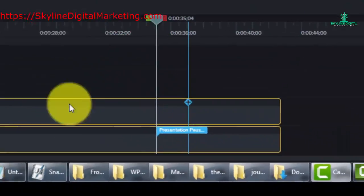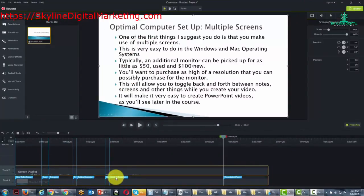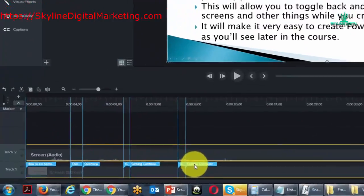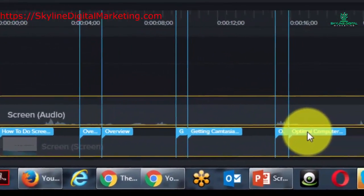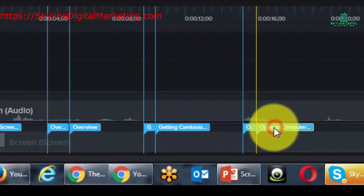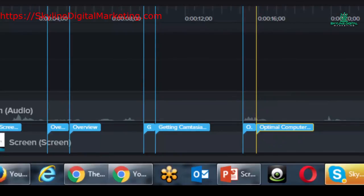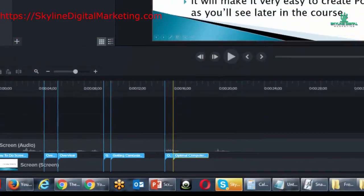And you can actually see the names of the slides in the markers. So for example, if we click this link, you'll see that this is the slide optimal computer setup.